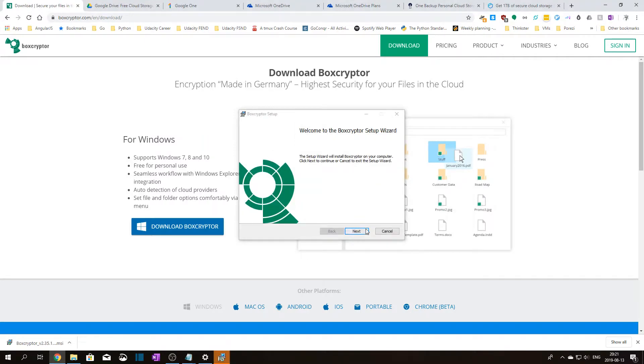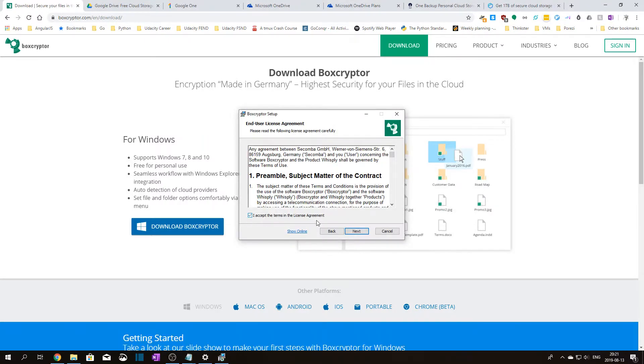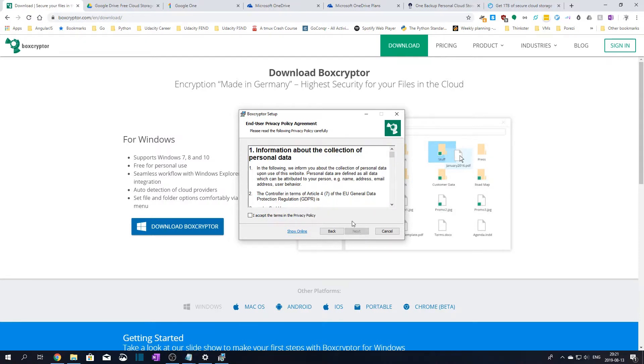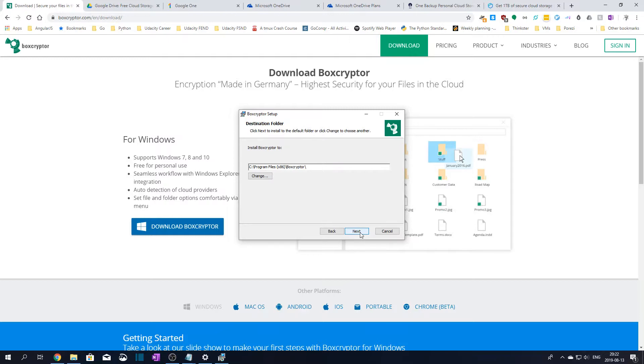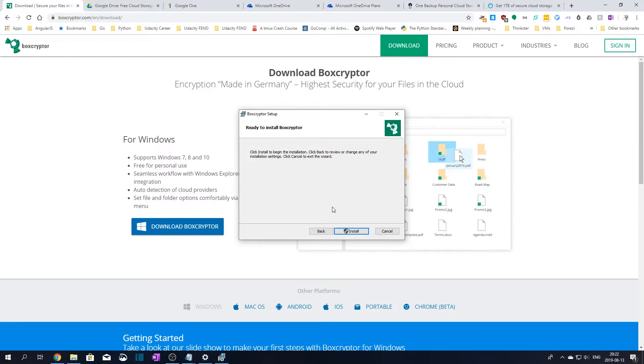Click next on the wizard, accept the license agreement, click next here, accept the privacy policy, click next, choose if you'd like to send anonymous data to Boxcryptor. This way you can help them improve the application. Choose the folder where to install the Boxcryptor application and finally click install to install Boxcryptor.